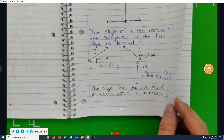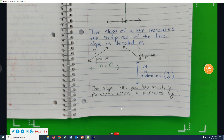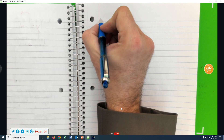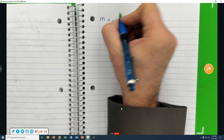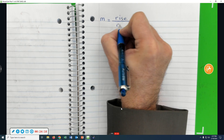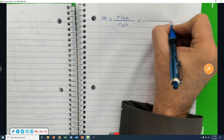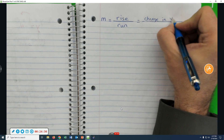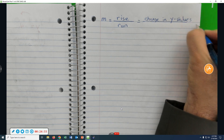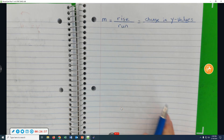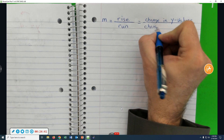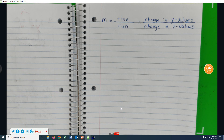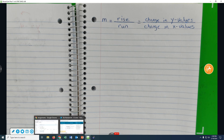There are several ways of defining slope. The first way we're going to define it is graphically. M for slope is equal to rise over run. By rise I mean the change in the y-values, and run is the change in the x-values.